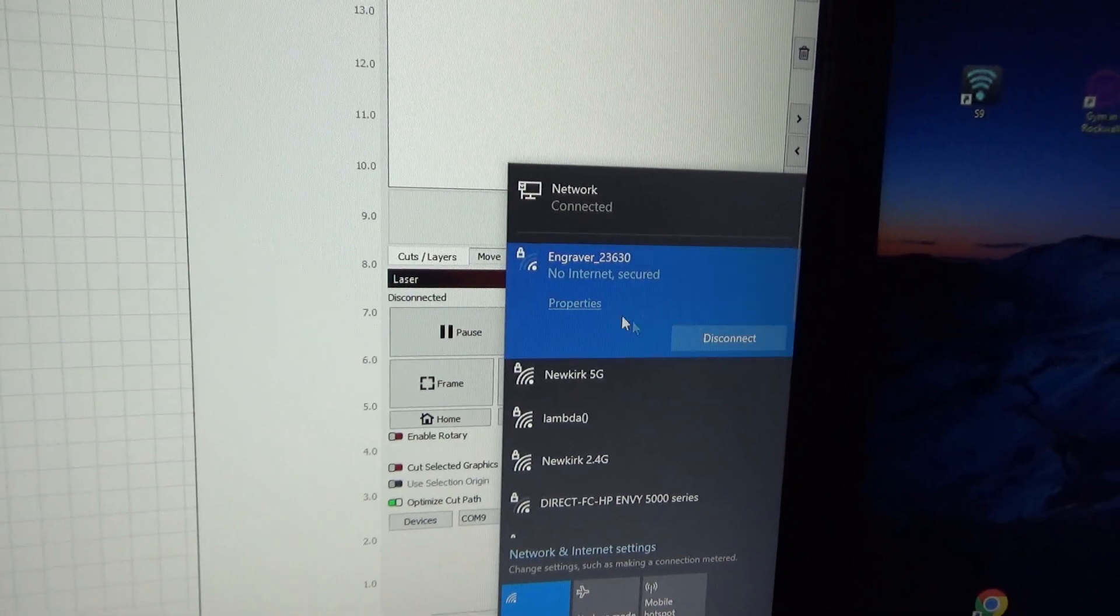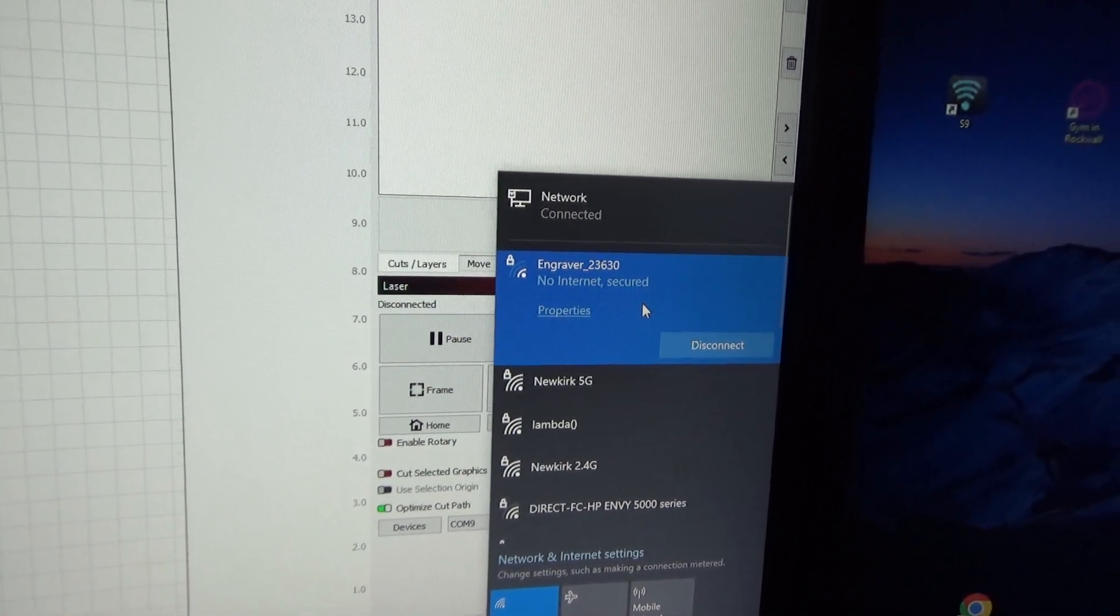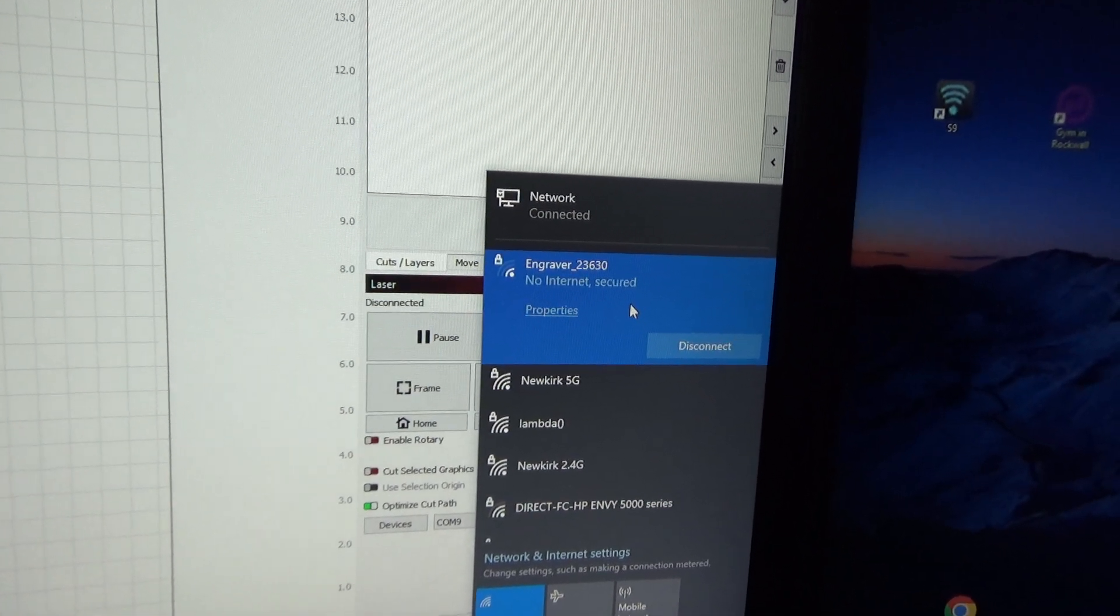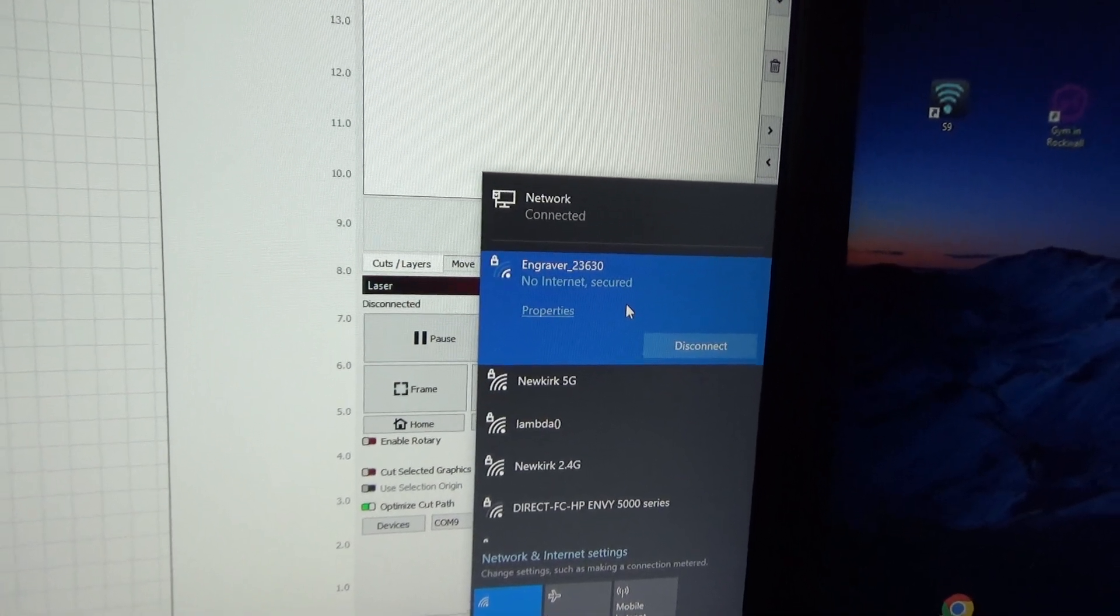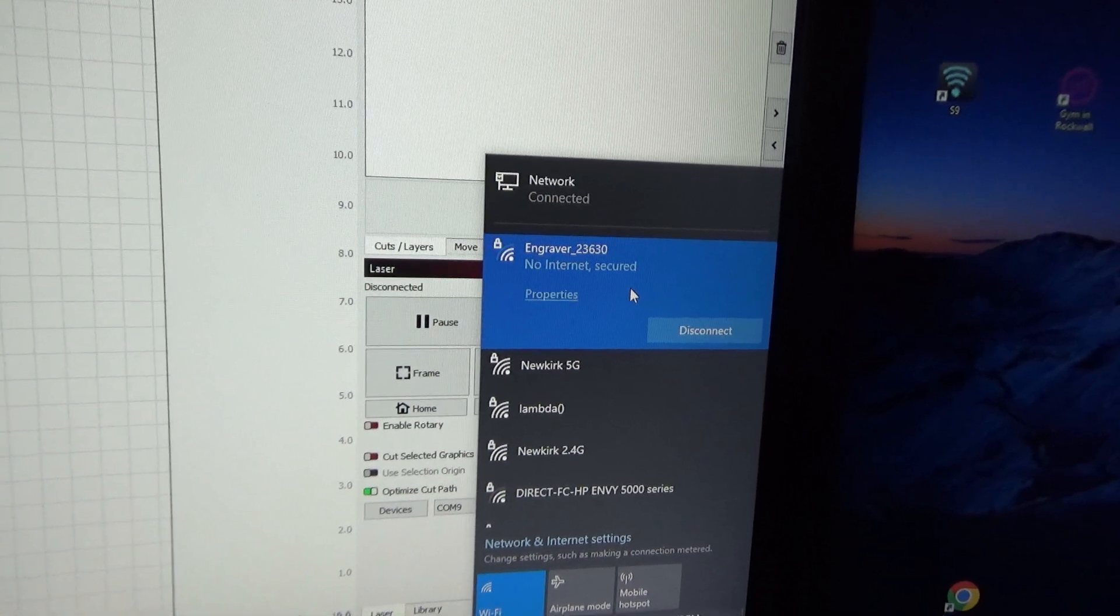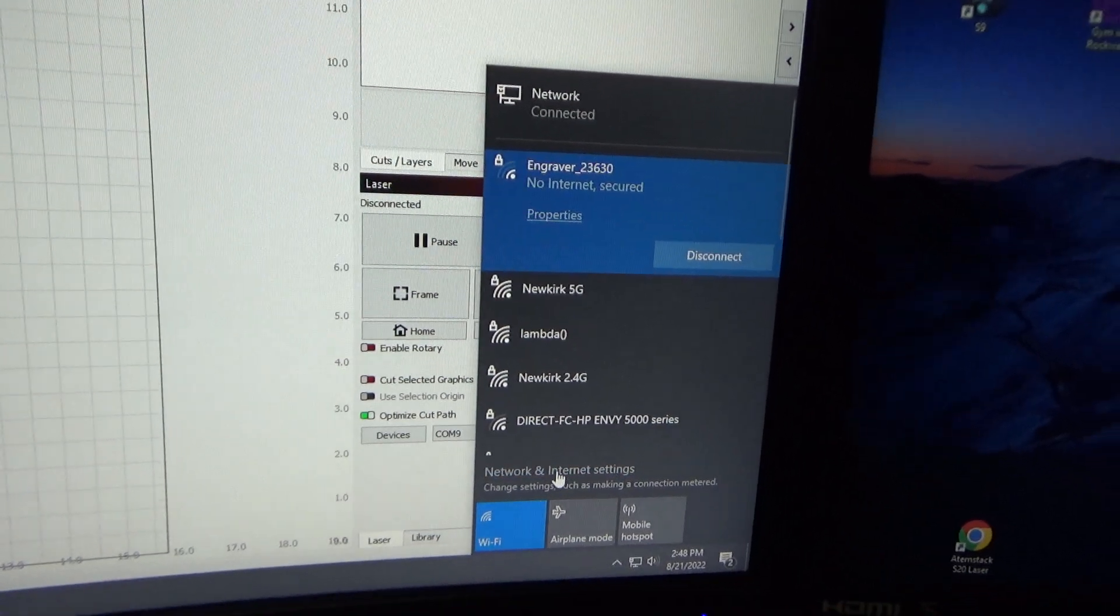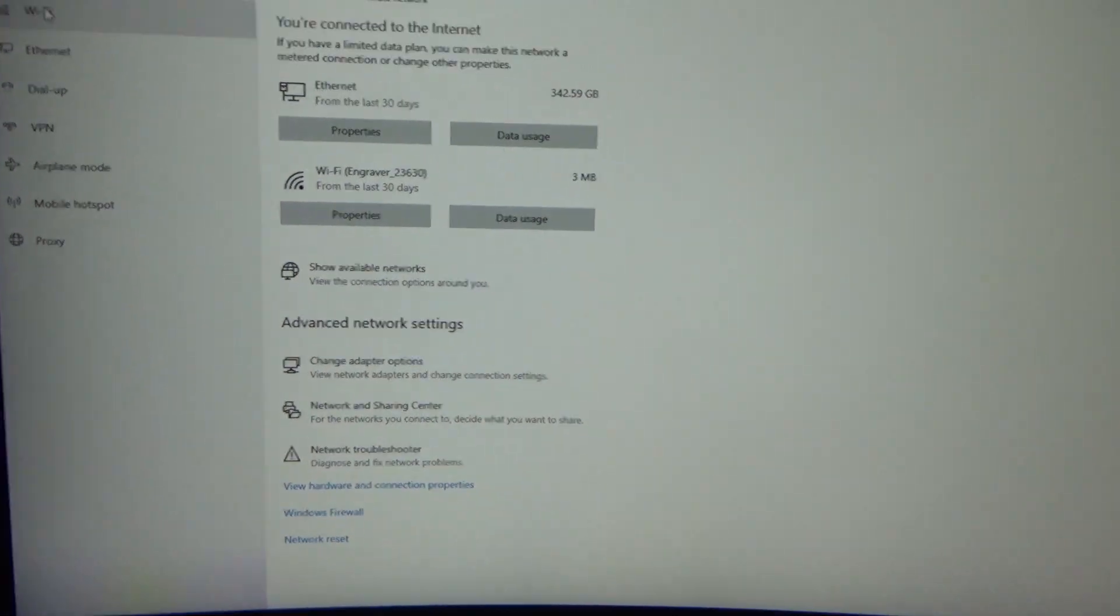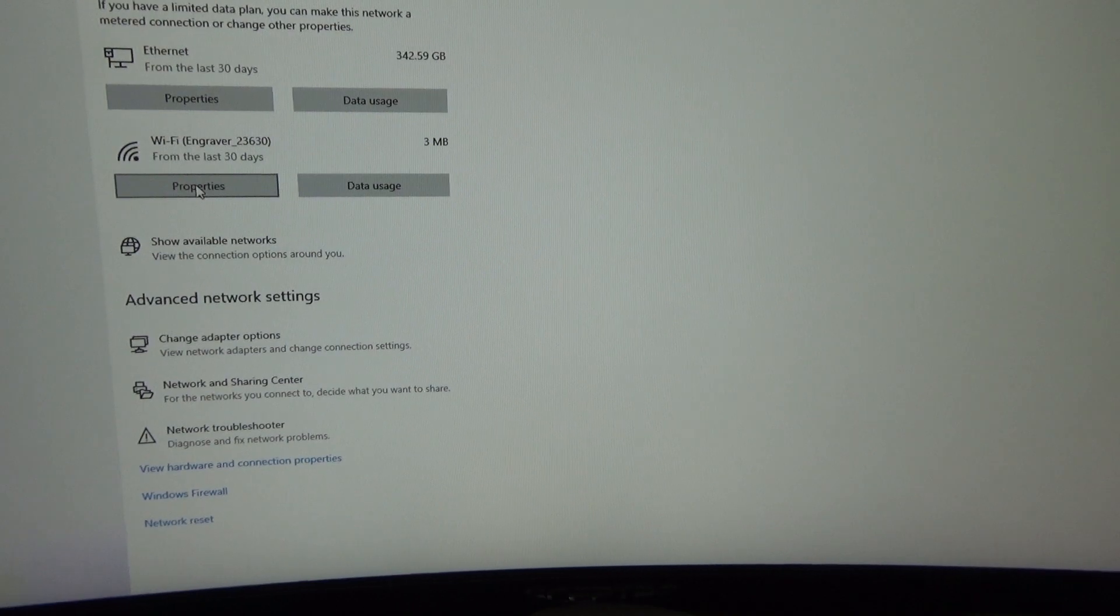Okay, now this is normal - if this says no internet secured, that's perfectly normal because the laser engraver is a hotspot. So now this computer is connected to that laser engraver, so there's not going to be obviously internet. We're just connected straight from the computer straight to the laser engraver. Now if you come down here to your network and internet settings and you click that, you come up here where it says Wi-Fi engraver, you click properties.